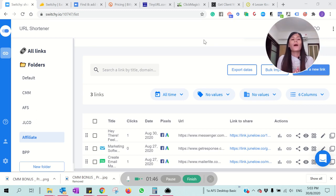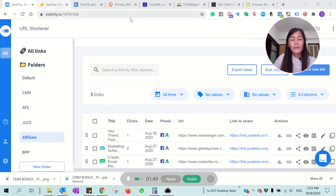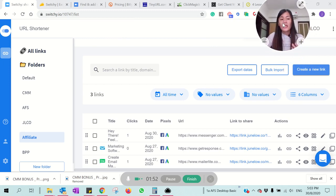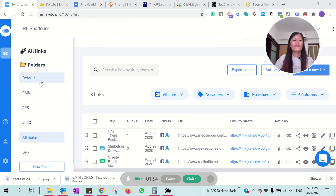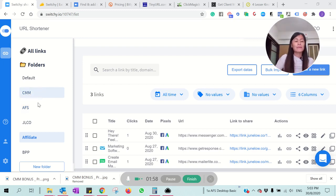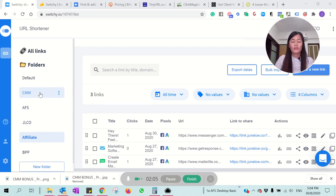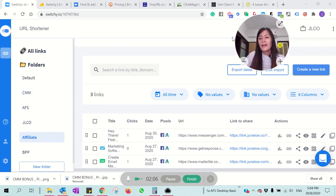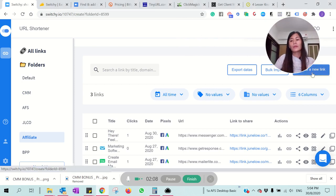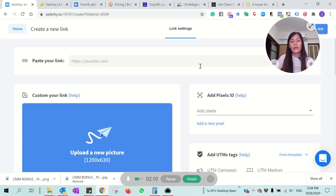Right now you're looking at my Switchy dashboard. I really love the fact that you're able to categorize links according to the types of projects — different businesses or different projects you're working on. If I want to create a new link, all I need to do is click 'Create New Link' right here.